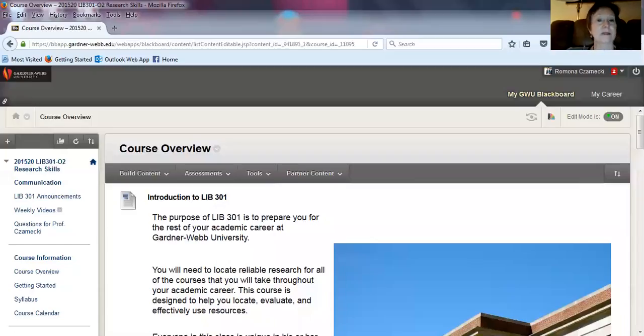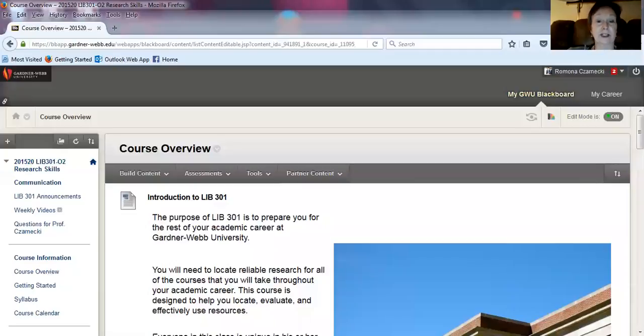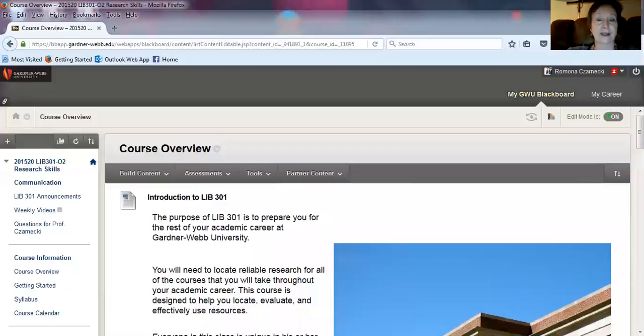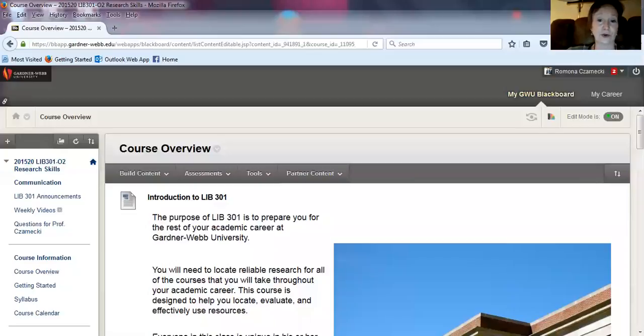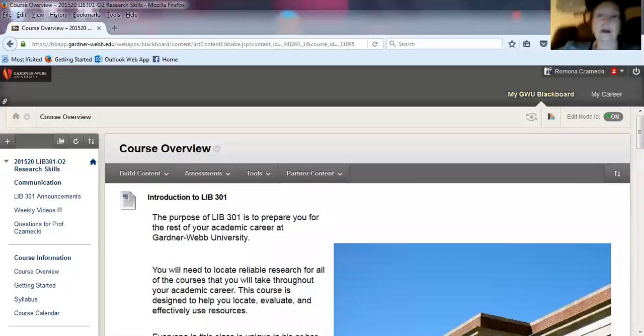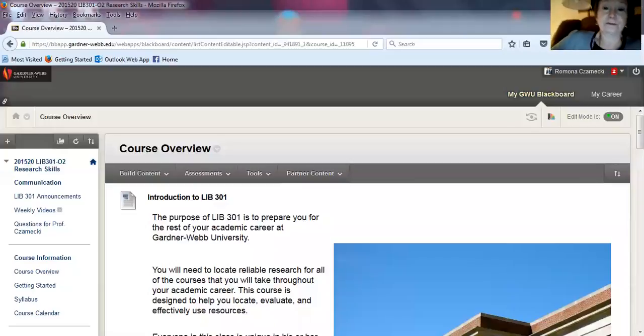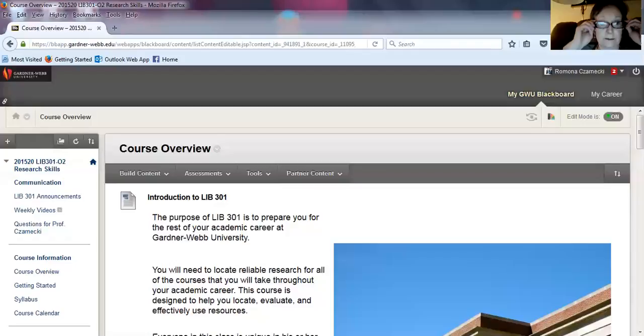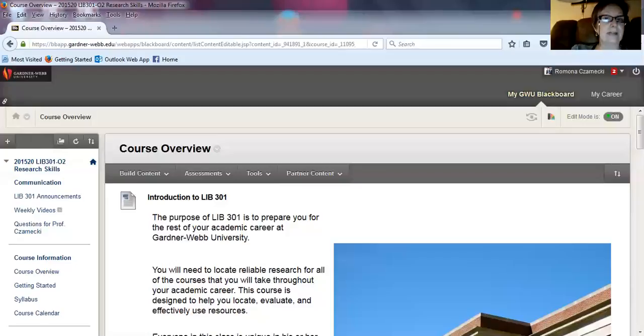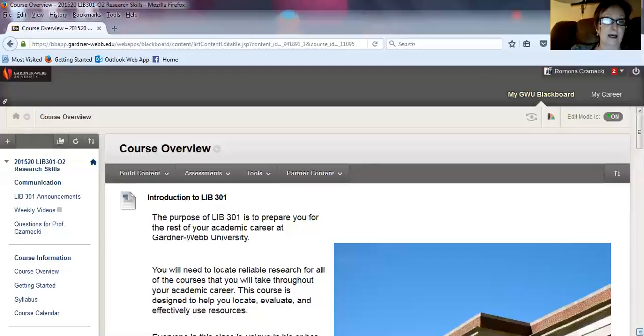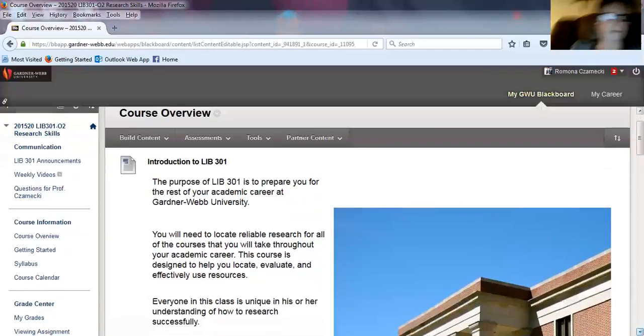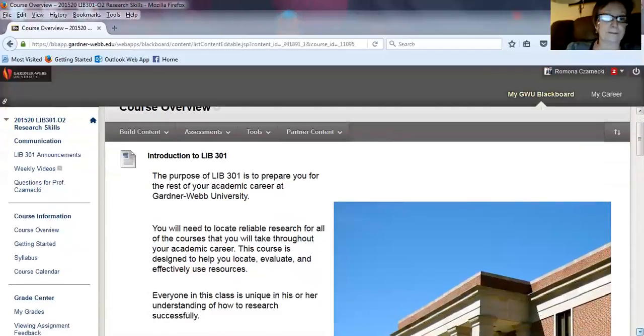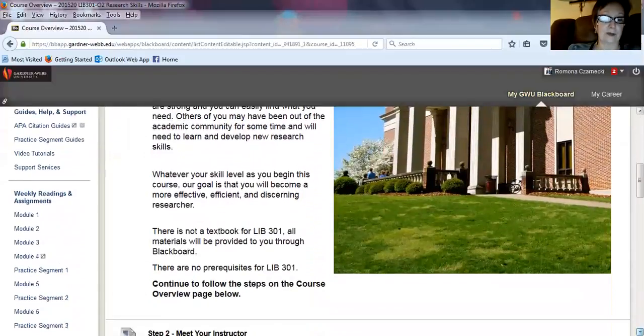Hi everyone. My name is Mona Zarnicki, and I'll be your instructor for LIB 301 Spring 2016. Congratulations on making a great choice in continuing your education. LIB 301 is designed to help you succeed in the research needs of all of your coursework here at Gardner-Webb. I want to go over a course overview with you, and for a lot of you, this is the first time you've used Blackboard. The course is laid out quite simply, so you shouldn't have any trouble following the directions. The course overview page talks about the introduction to LIB 301.